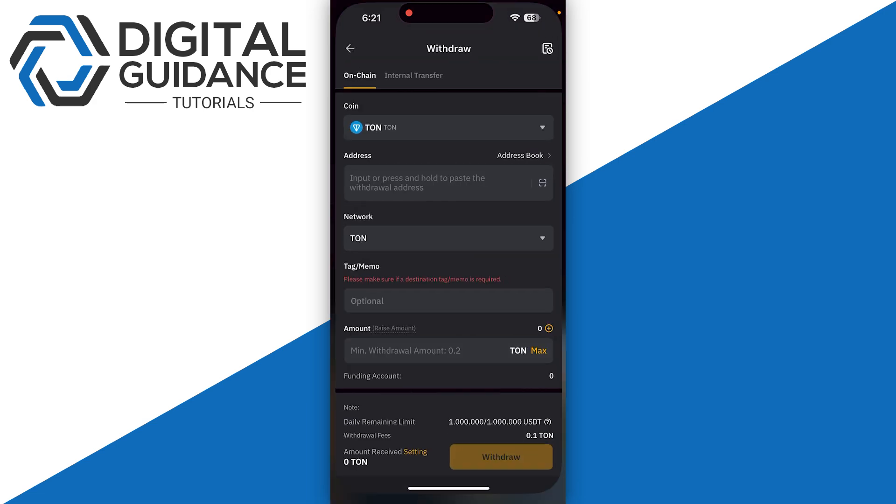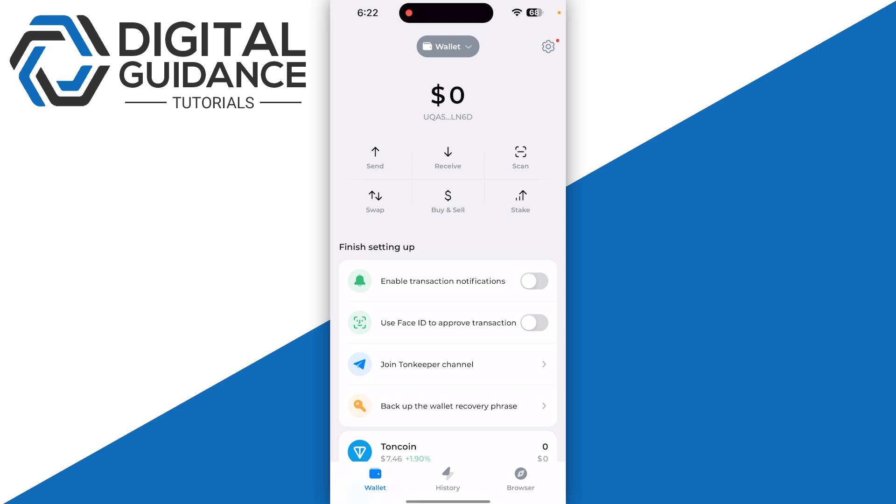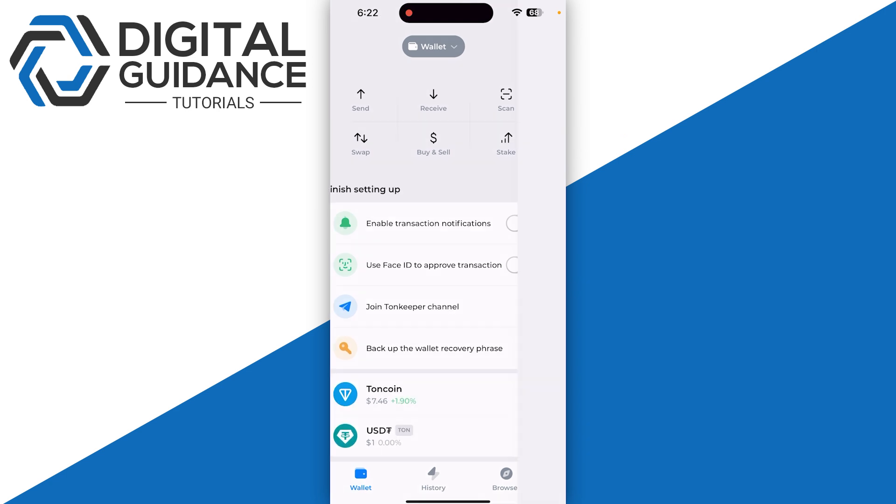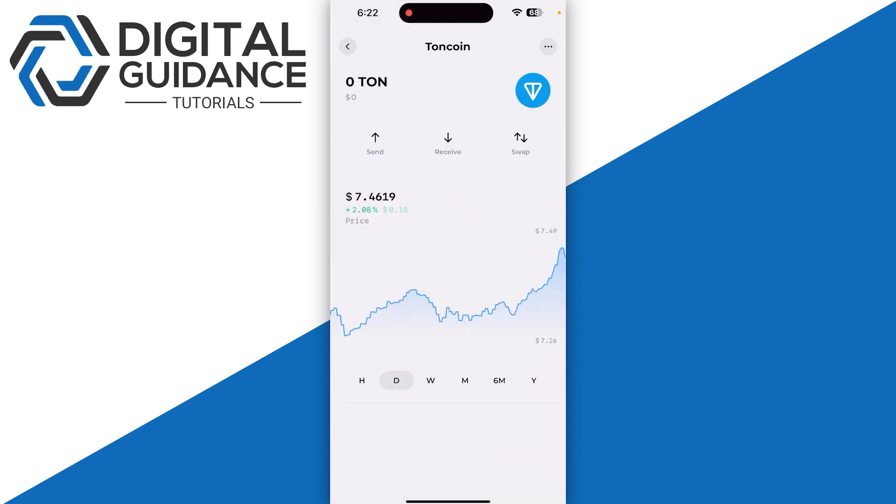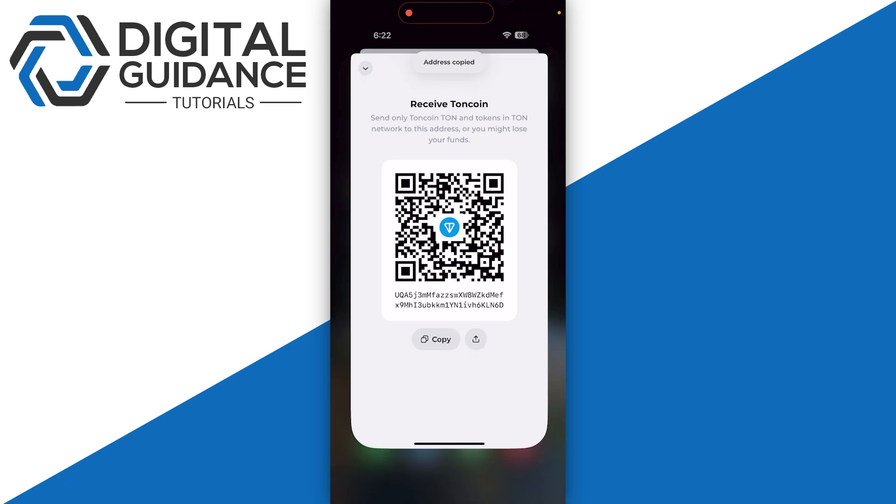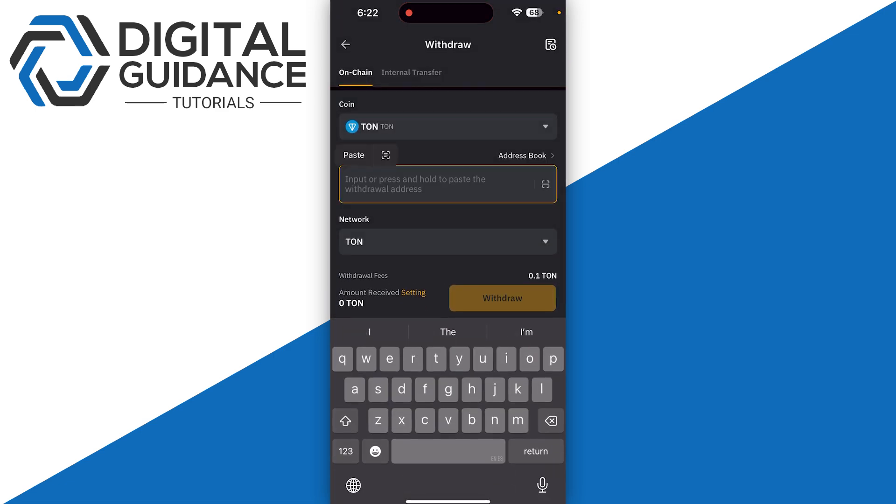Click on the TON coin and click on the receive button. Copy your address, go back to Bybit, and simply paste your address just like so. Automatically by default, this is going to select TON as your network.